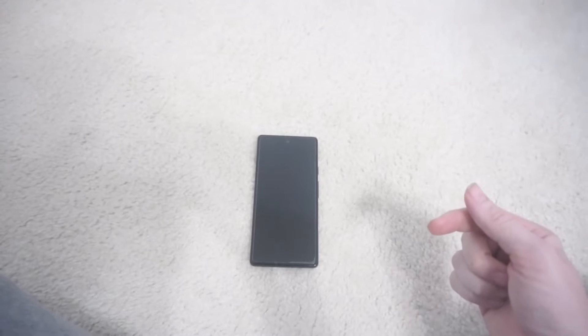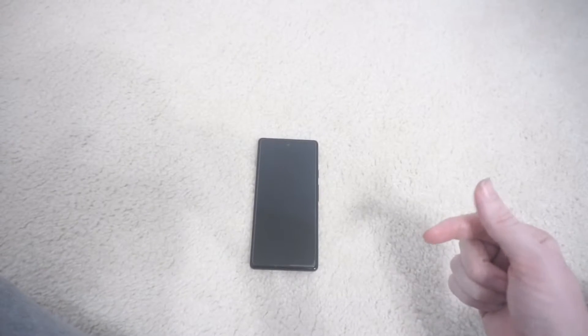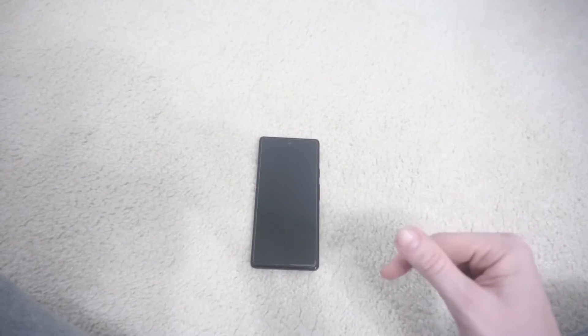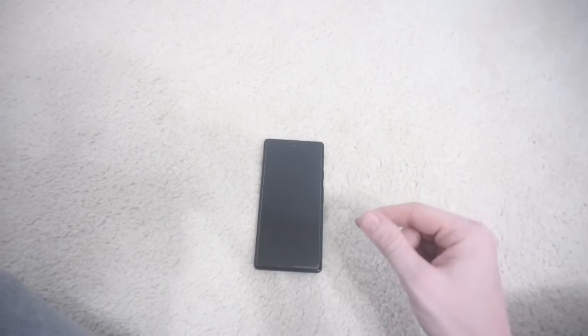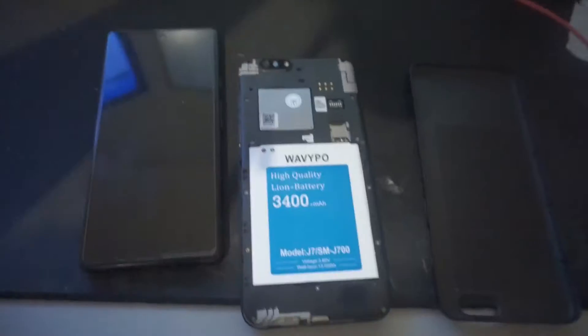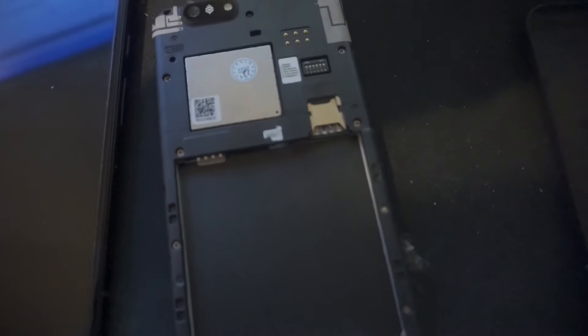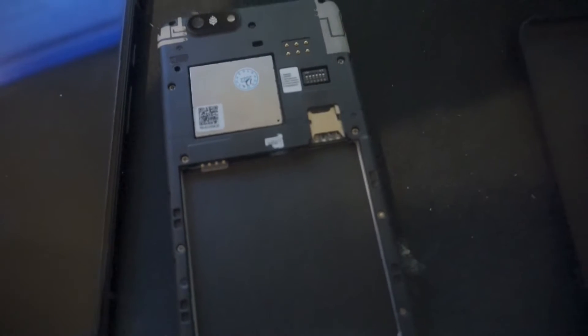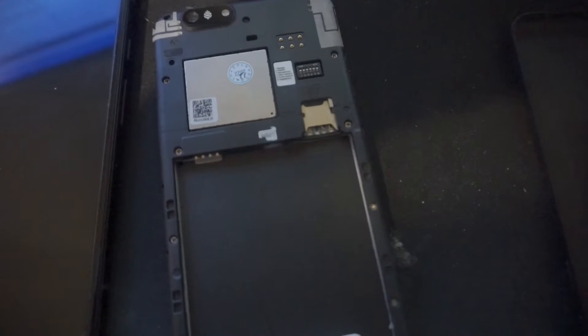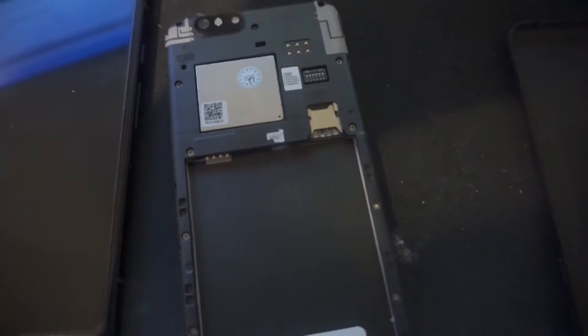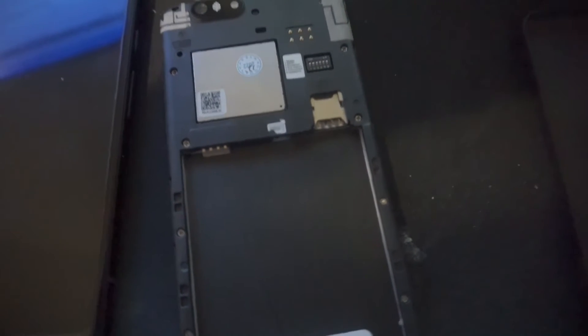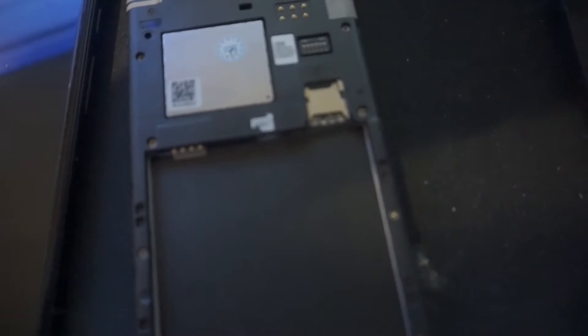A little bit of background, my PinePhone Pro, the SIM card tray is broken. And I talked to Pine64's support and they recommended that they send me the part and I take it to a local repair shop.